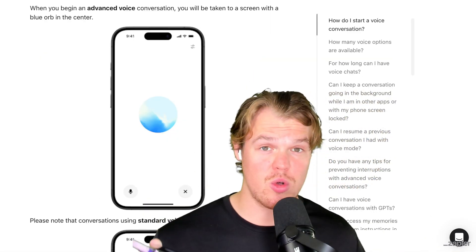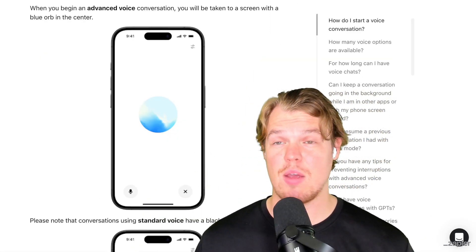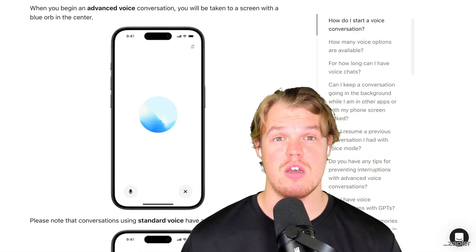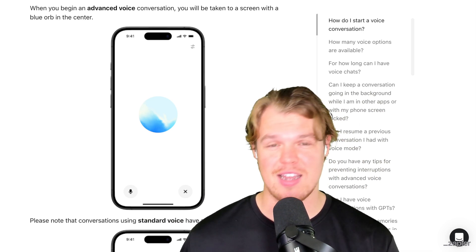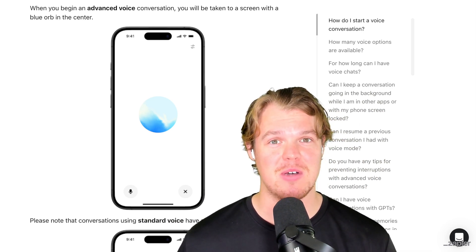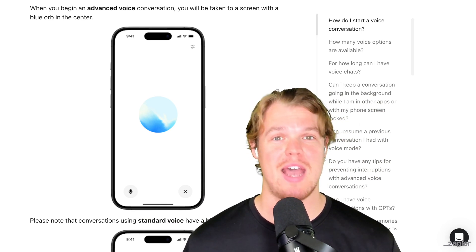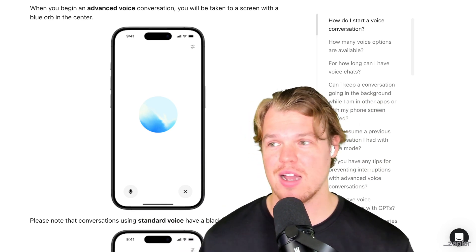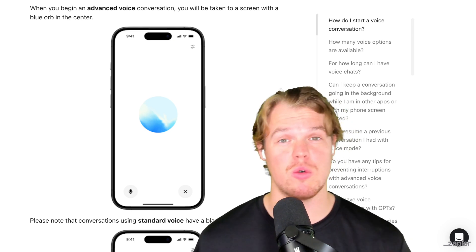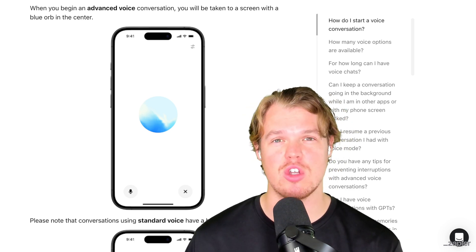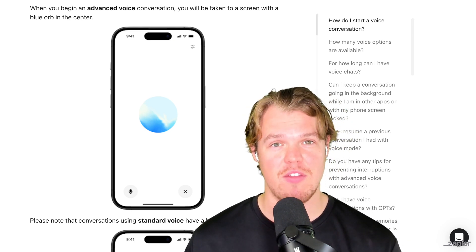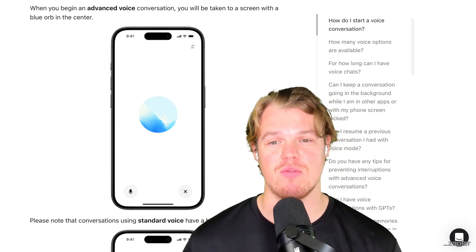That was pretty cool. This kind of tech is very much coming into our phones beyond just OpenAI and ChatGPT, which is really cool. But I think this gives a great showcase of the capabilities of advanced voice mode.